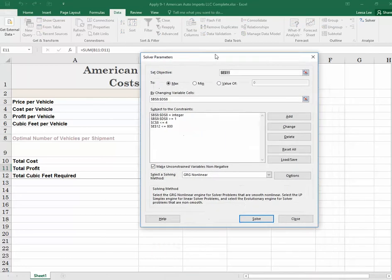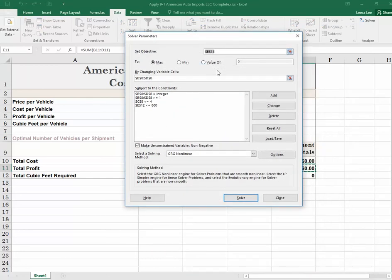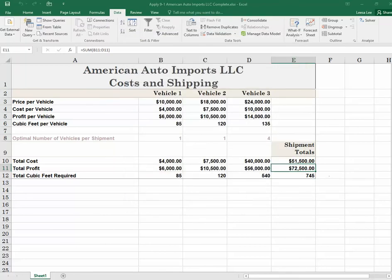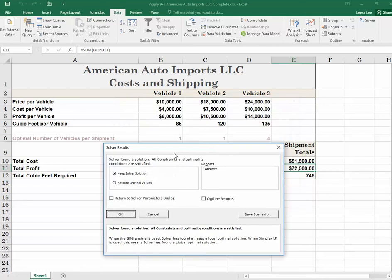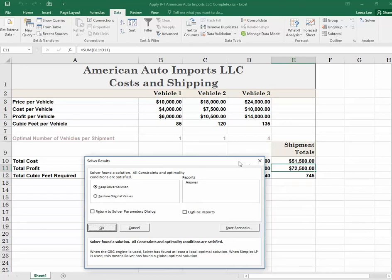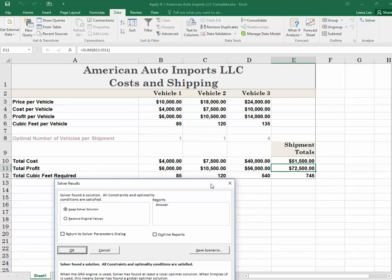Now we're looking at our solver parameters and everything looks OK. The directions say to use the Simplex LP option in the solving method. Then we'll hit the Solve button. It looks like we are going to ship one vehicle one, one vehicle two, and four vehicle threes. Our profit is going to be $72,500.